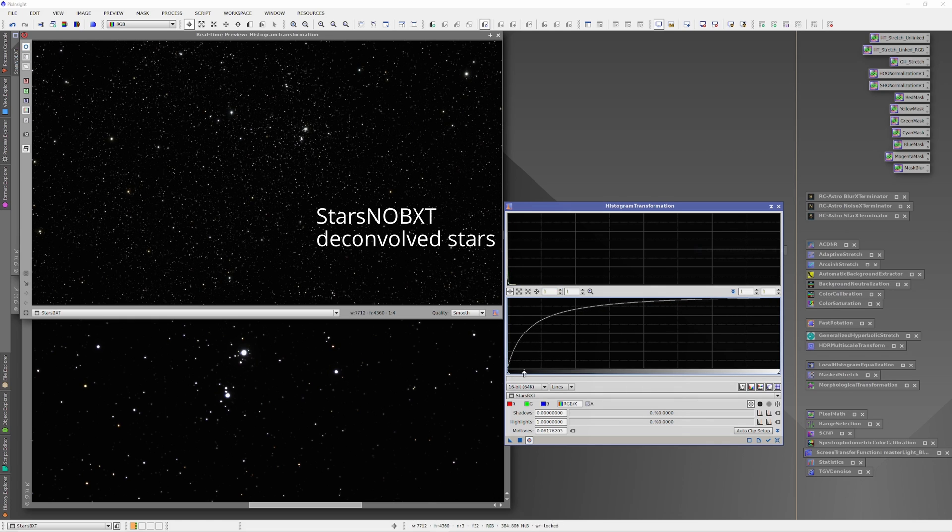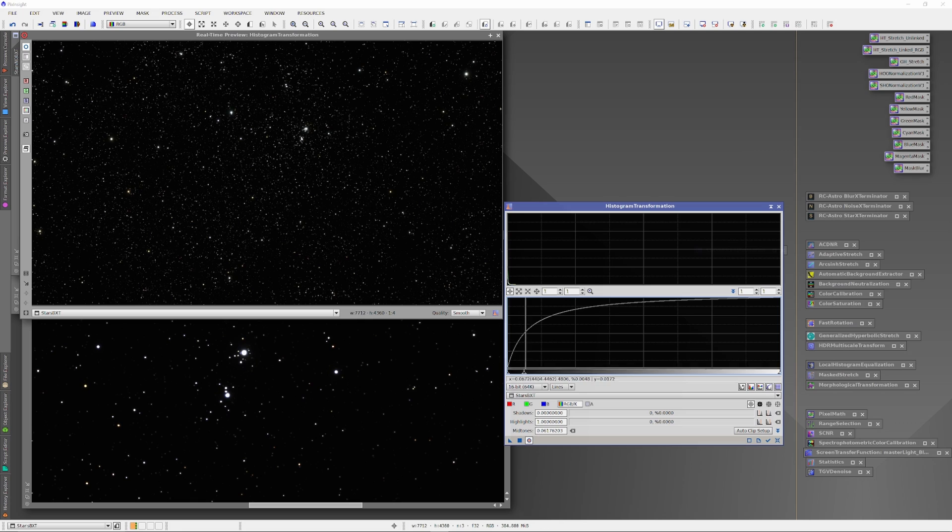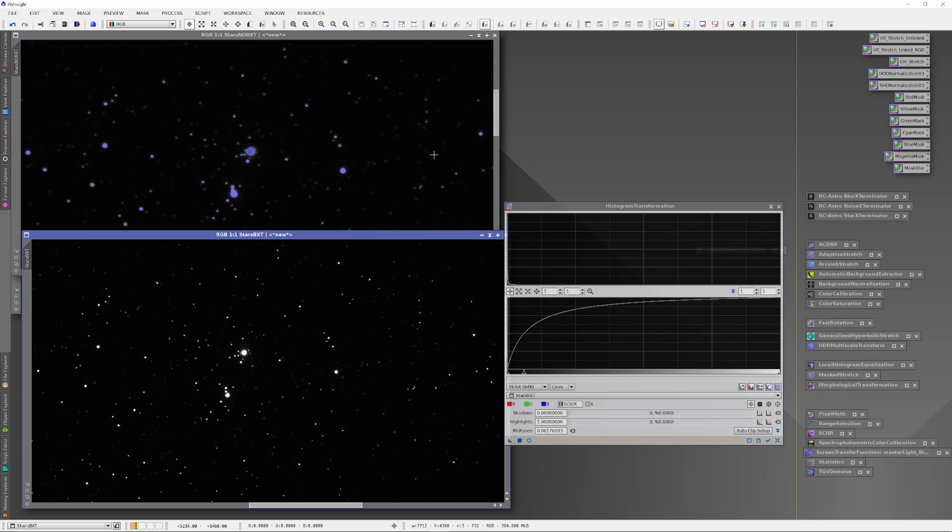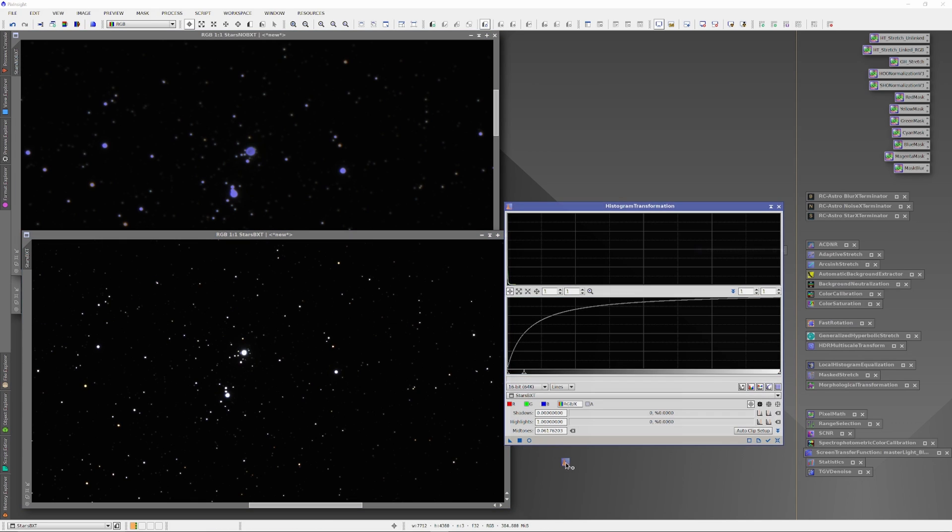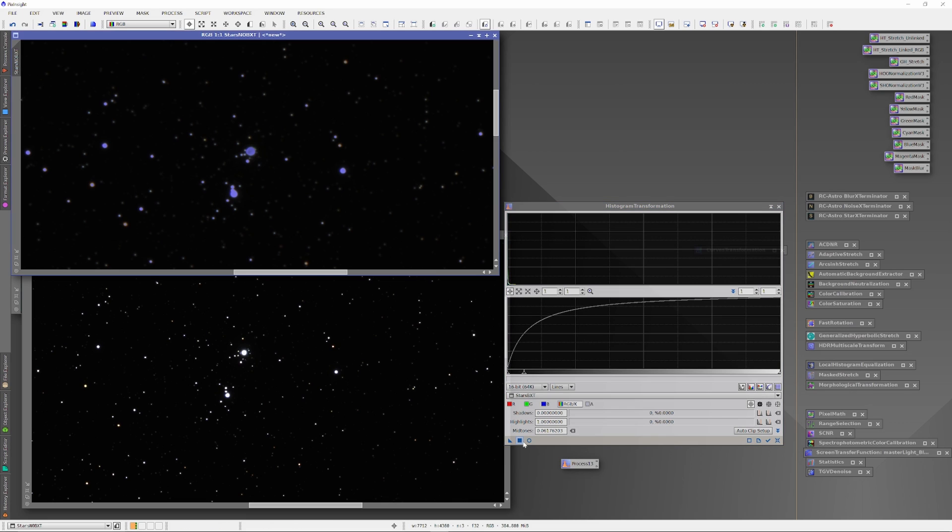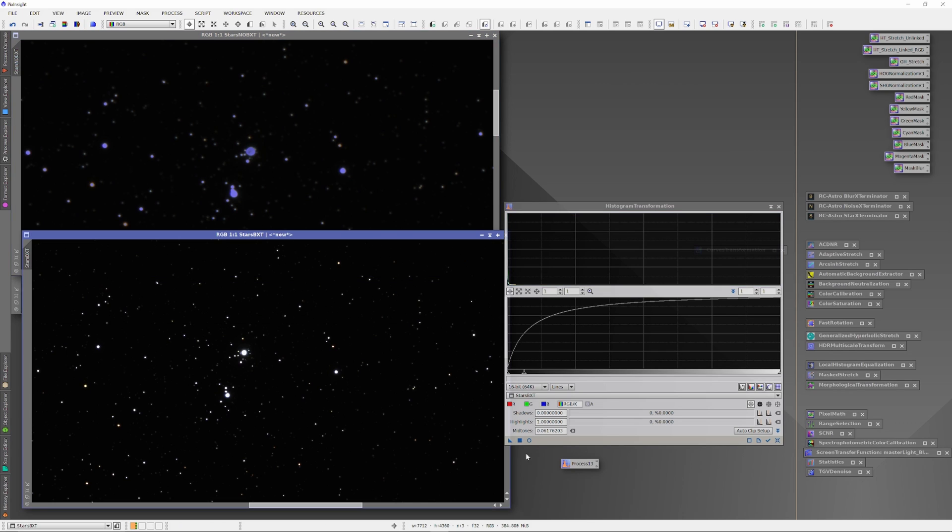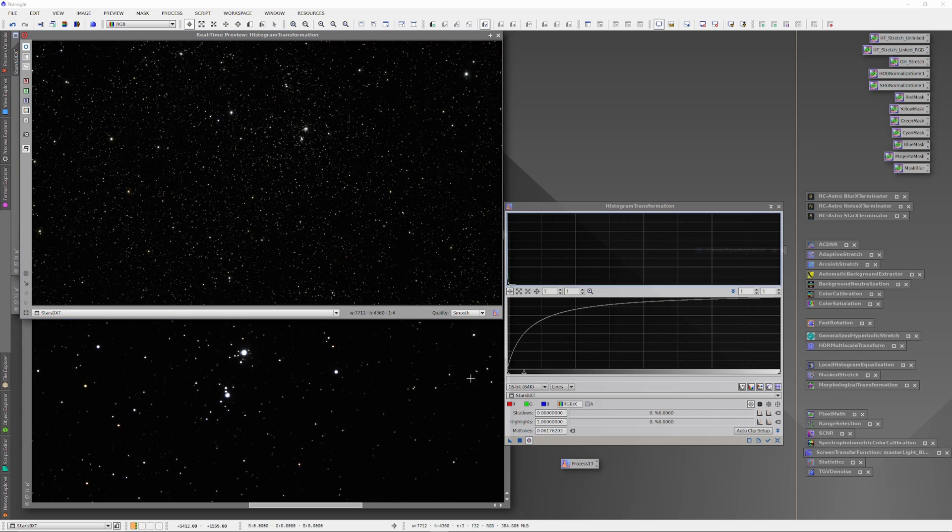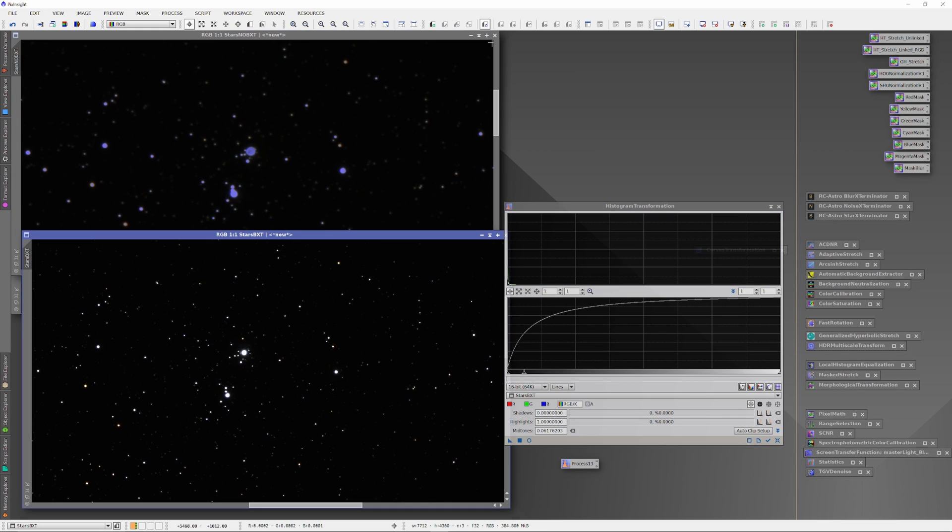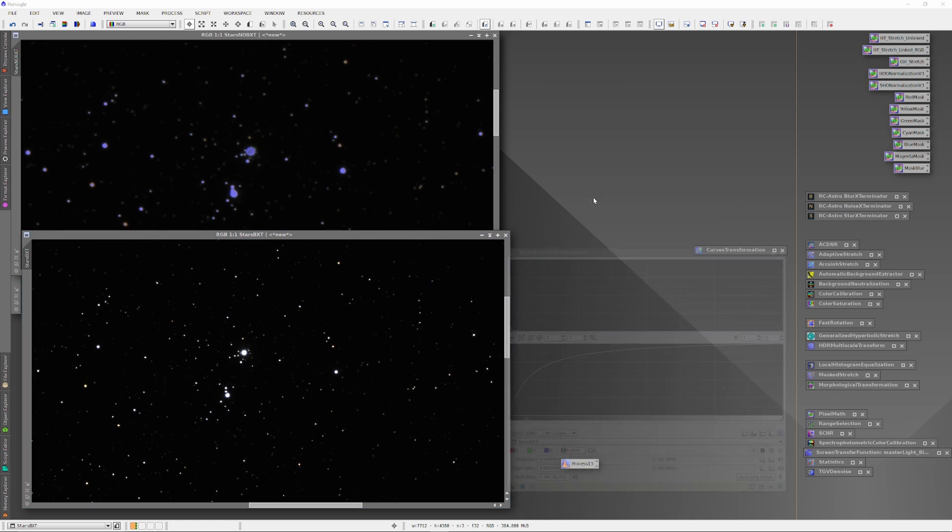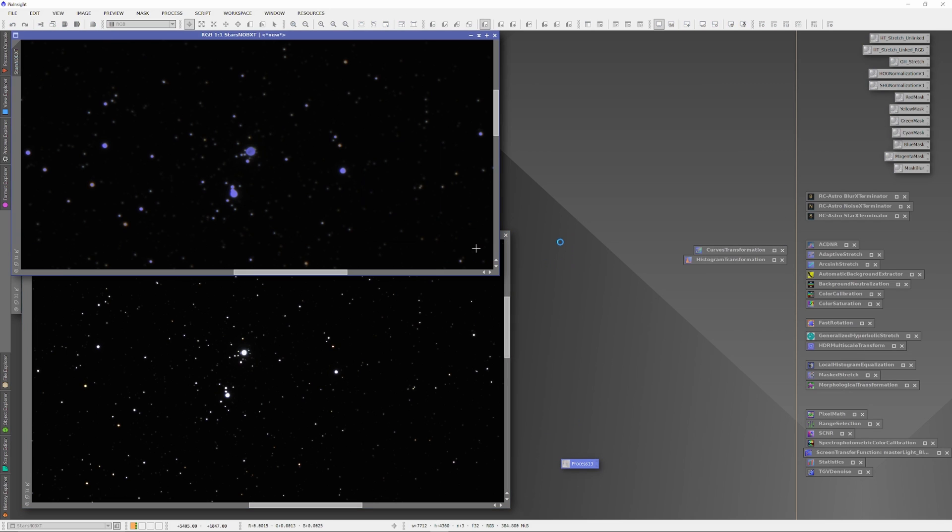Then, using the histogram transformation tool, I stretched the light curve on Star BXT, and then ran the exact same histogram stretch on the Stars No BXT plate. This gave us non-linear star plates with deconvolved and non-deconvolved stars, which we could test how effectively we could sort of cheat at deconvolution using the curves tool.